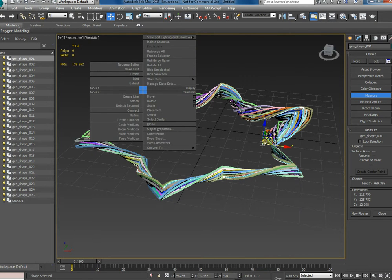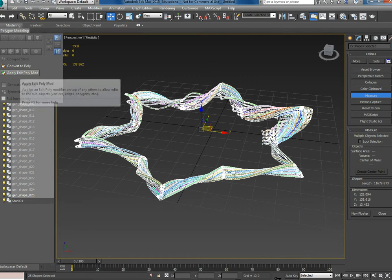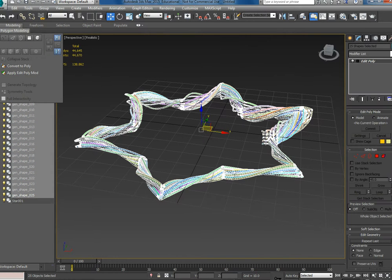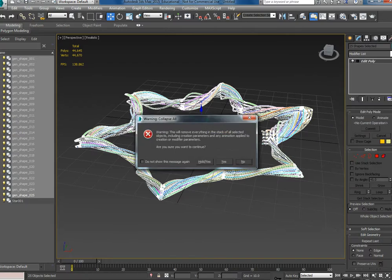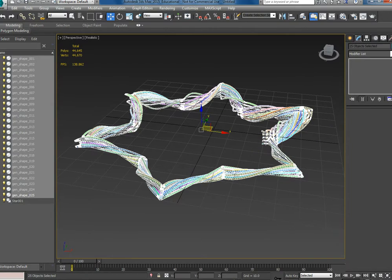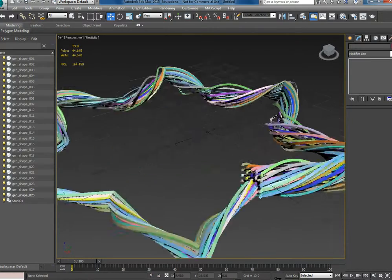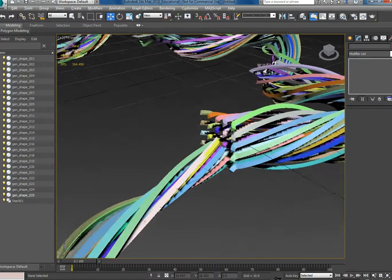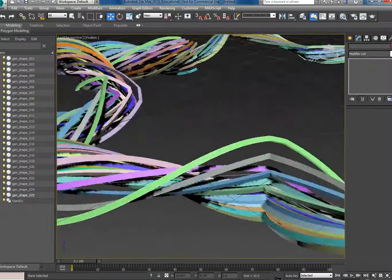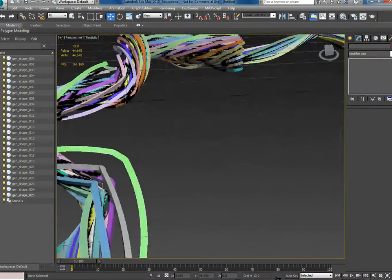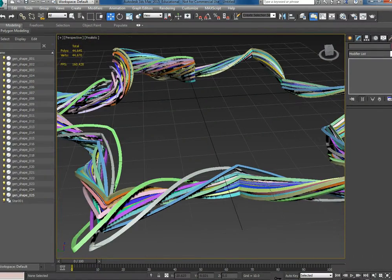Let me convert those to editable splines to get an idea of the polygon count. So it's 44,000. But try to model that that quickly, you know. Yeah, exactly.